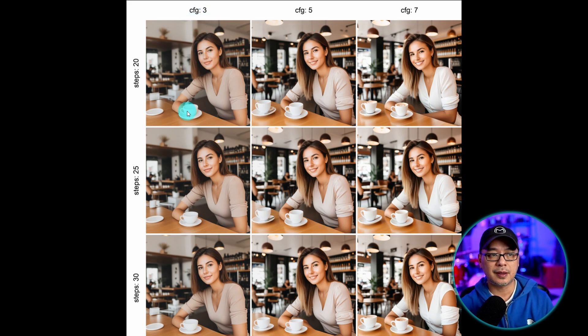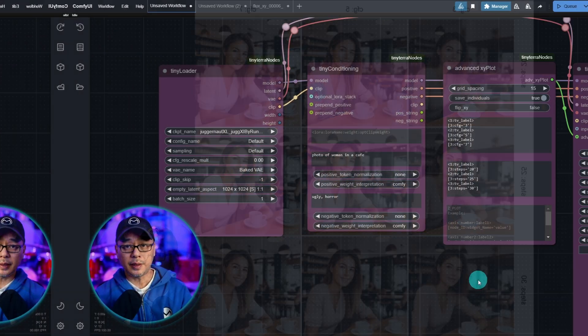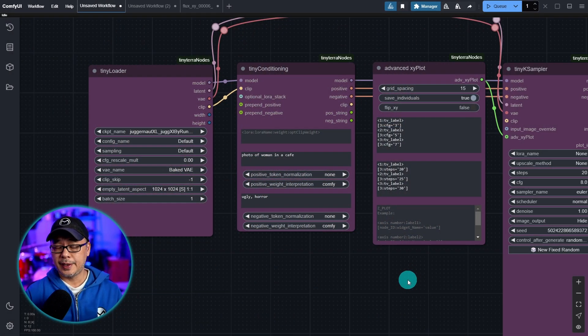And on the right is our actual XY plot. I'm going to open this up. And if we look at the X plot left to right, we see cfg 3, 5, and 7. On the Y plot are steps 20, 25, and 30. Now this is for SDXL.